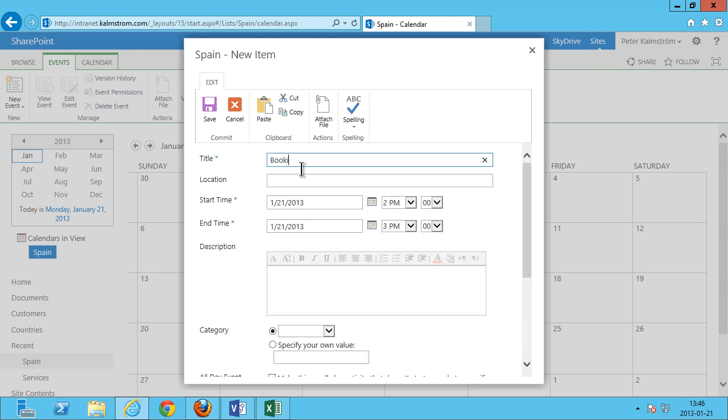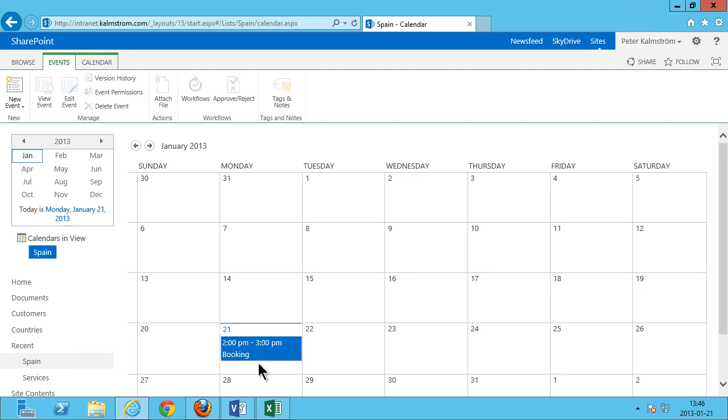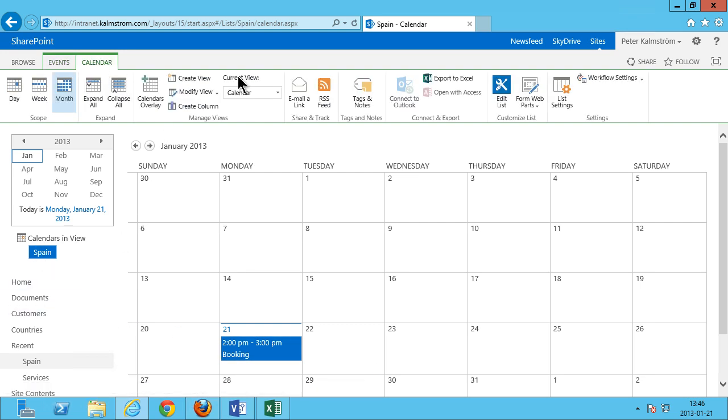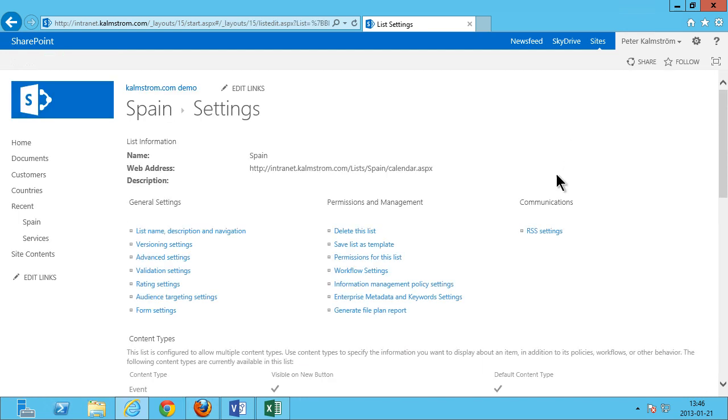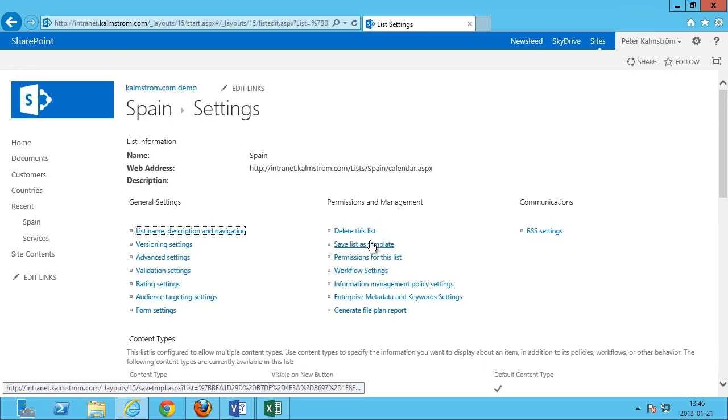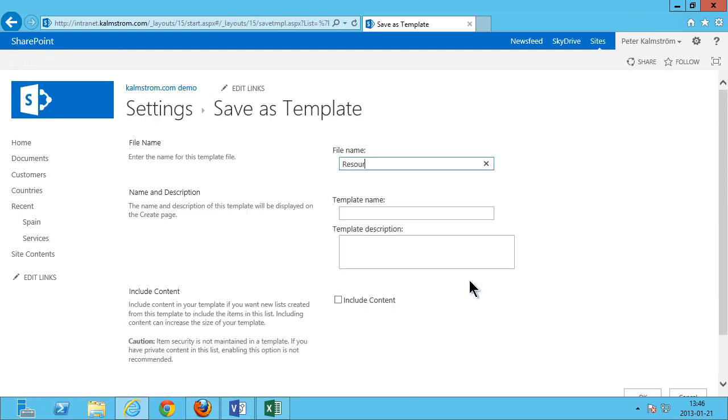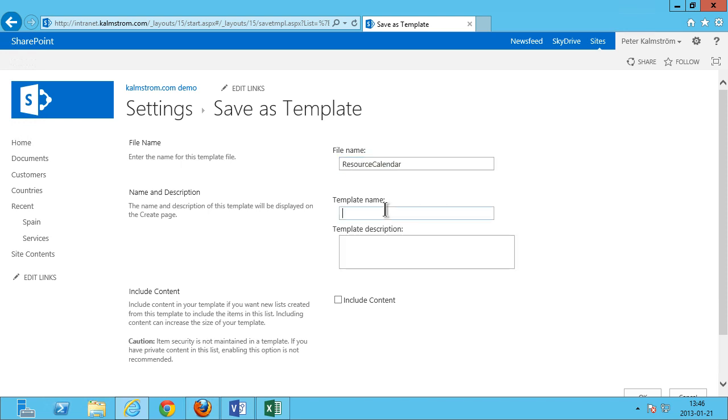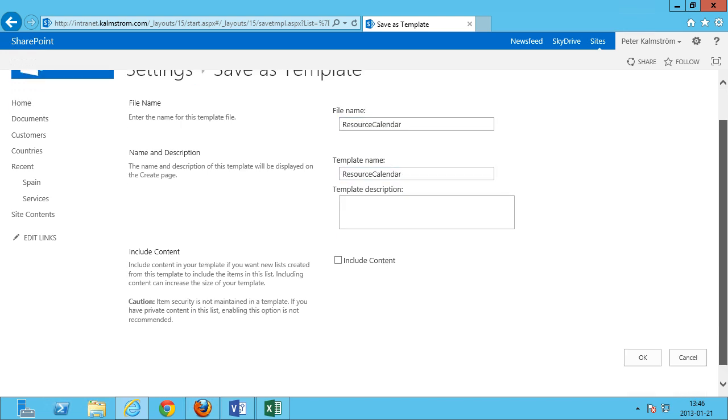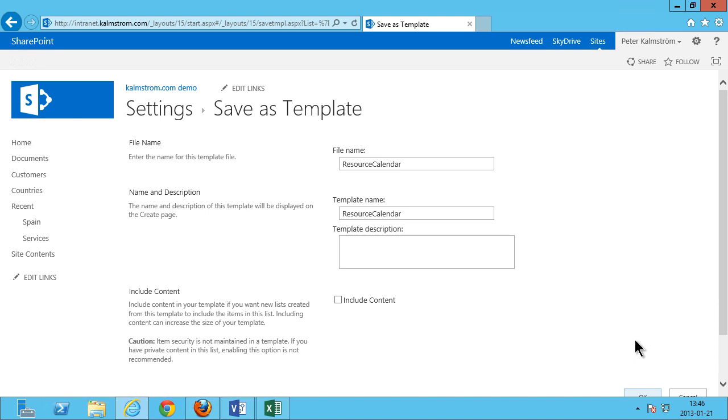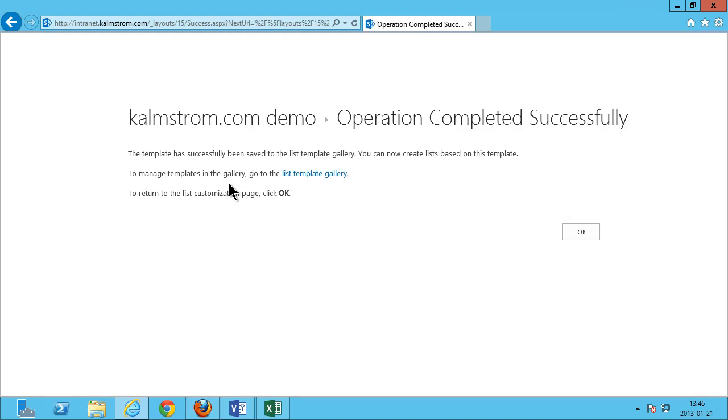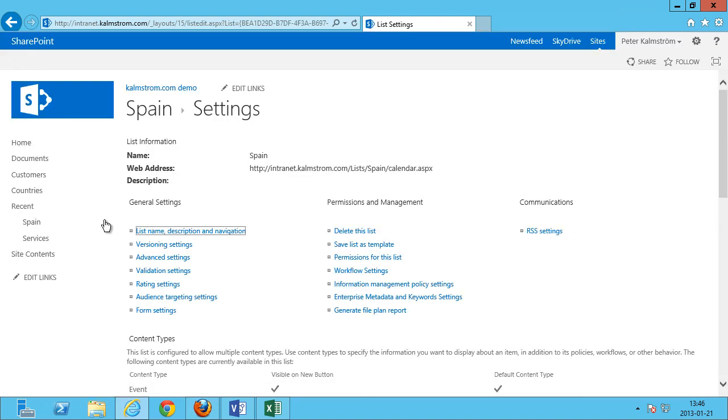So now that I'm done with this calendar here I'm gonna save that as a template. I'm gonna go in under list settings and save this list as a template. Resource calendar I'm gonna call that. And I'm just gonna go ahead and save that there. And now I can create the other ones.